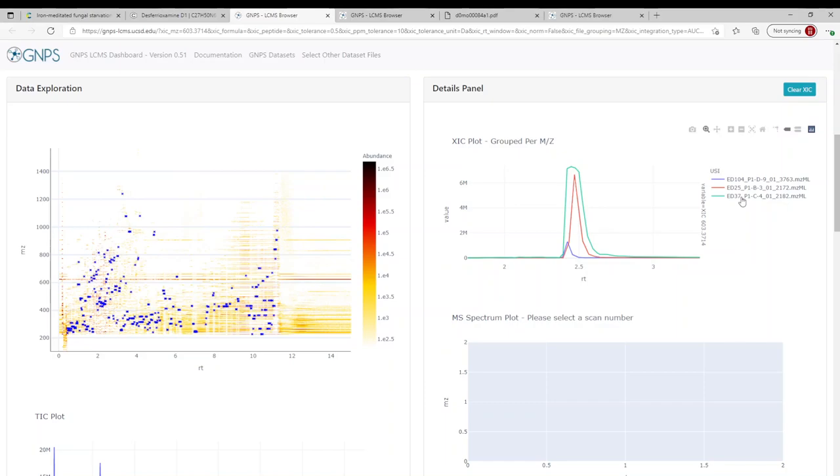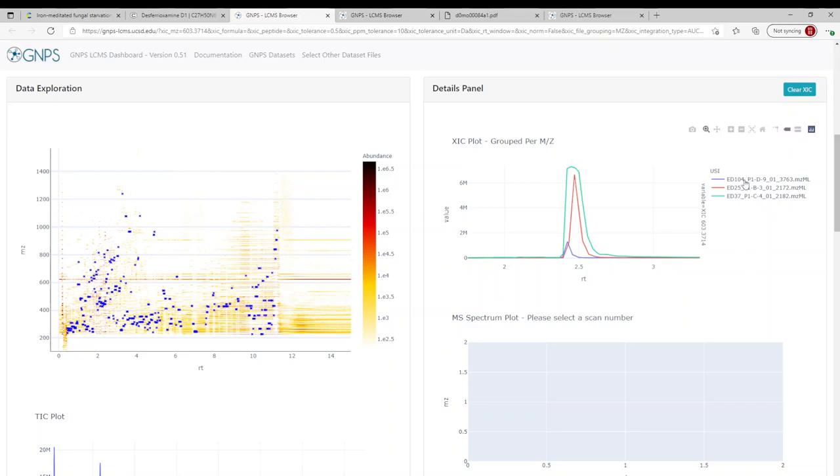And so desferoxamine D1 is kind of your standard, basic streptomyces siderophore. Siderophores are a class of compounds that chelate iron, and so they're important for the organism to gain ecological niche. And so in all three conditions, we see production of the compound. Now qualitatively, we can see that potentially we have more desferoxamine D1 in the co-culture samples. But of course, this just being mass spectral data, we have to be careful with this assumption, because we're actually looking at ion counts, not concentration in any possible way.